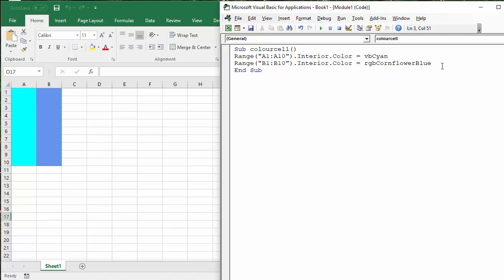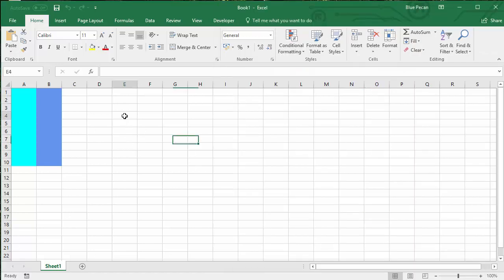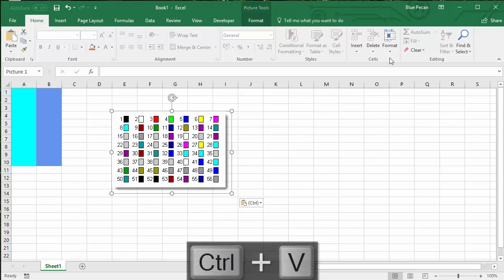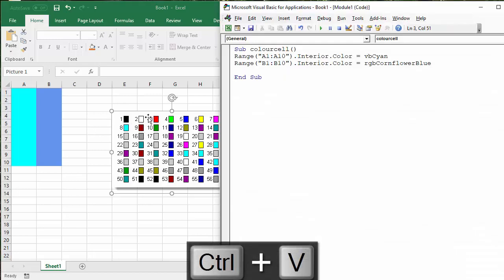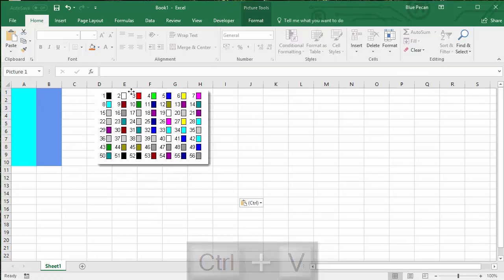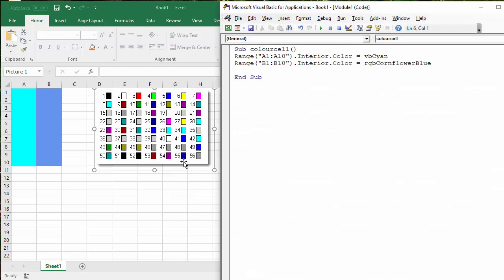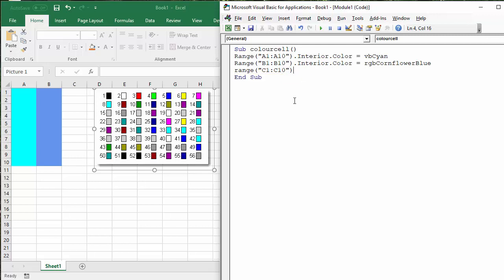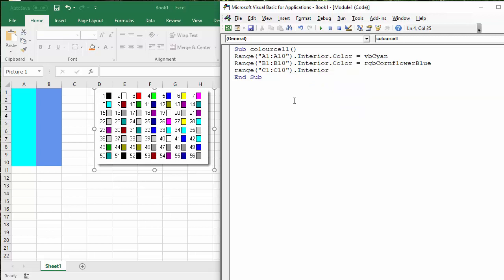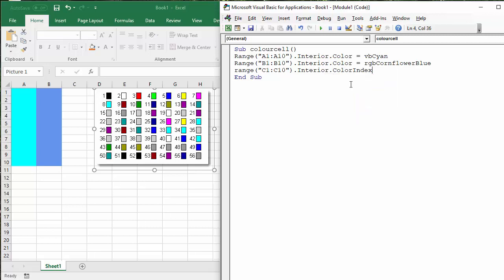Now, the next method we're going to use is going to use index numbers. I've just pasted it in there for you. The index numbers that you can use for this palette of 56 colors. If I say range, let's do column C1 to C, colon, C10, interior again. And then you just specify the number. For example, let's go for that paler yellow there. So let's put in 27. And there we are. I've got that yellow nicely put in there.